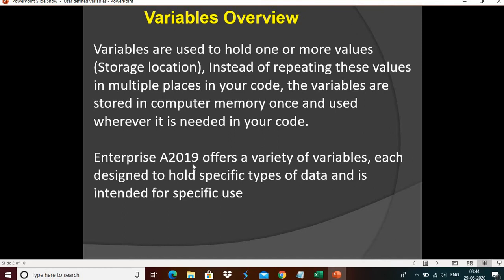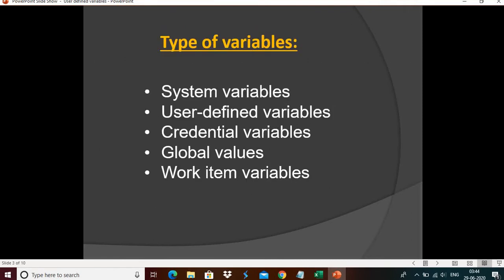Enterprise A2019 offers a variety of variables, each designed to hold a specific type of data and intended for specific use. The different types of variables in A2019 are: system variables, user-defined variables, credential variables, global values, and work item variables.